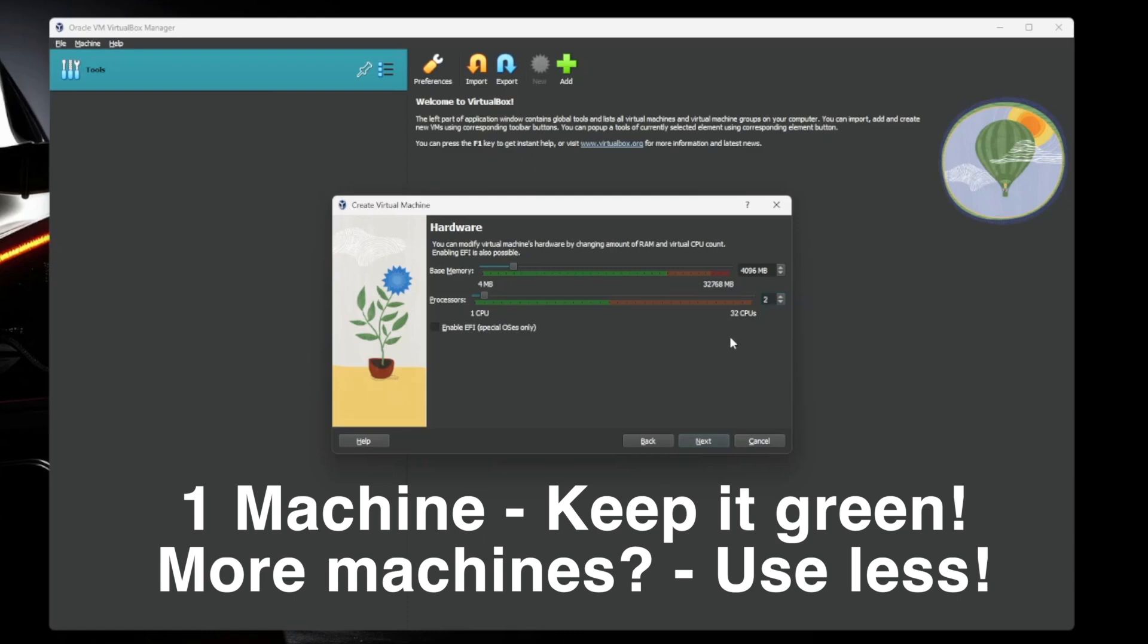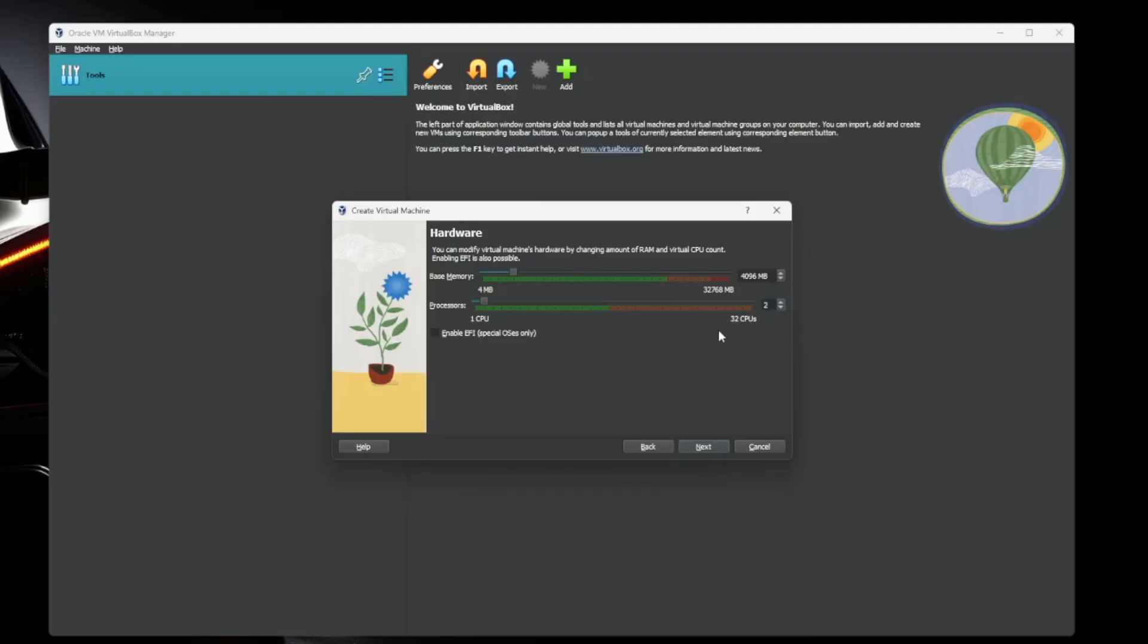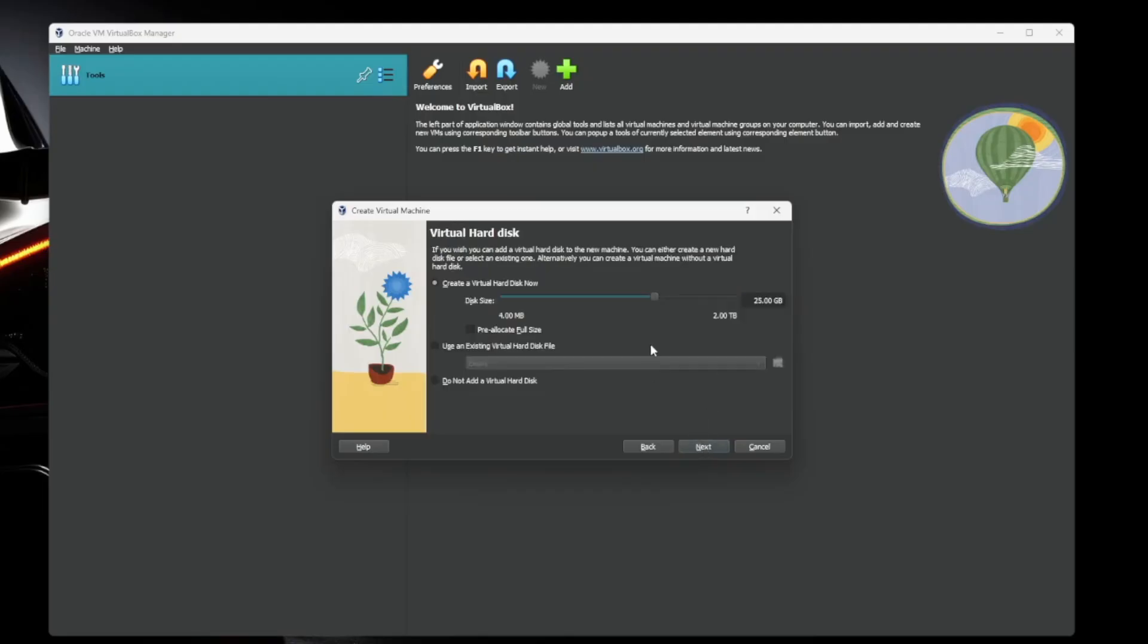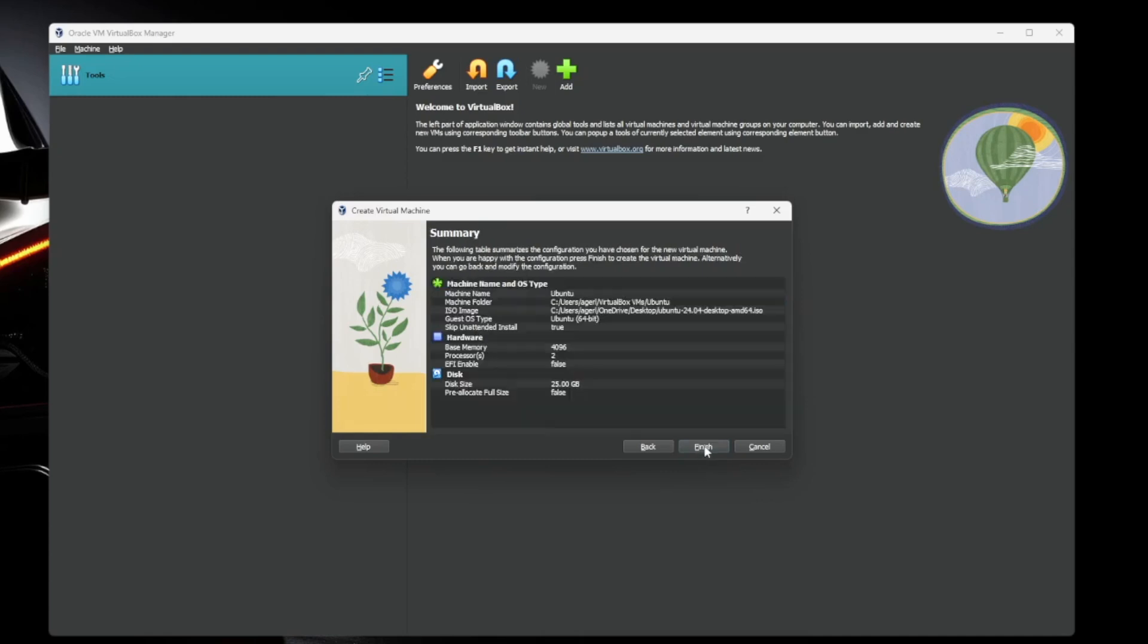Generally speaking, as long as you keep it within the green here, you should be fine. But if you're running more than one virtual machine, you kind of have to do a little bit of balancing. So once you've got all that set, we're going to go ahead and hit next. Now you're going to create your virtual hard disk. 25 gigs is totally fine for our Ubuntu box here. If you're running something like a file server or an application server, you're going to want that to be a little bit bigger.